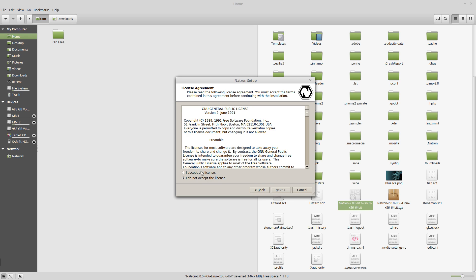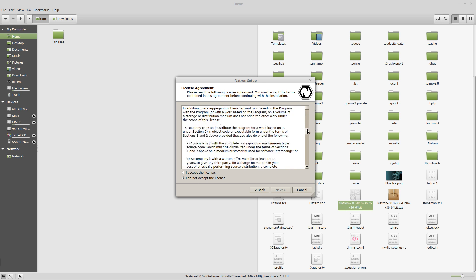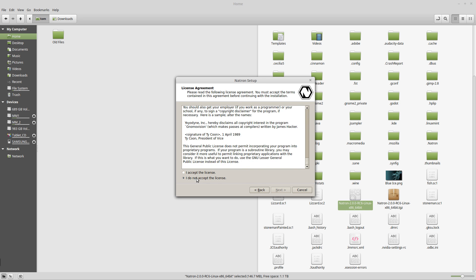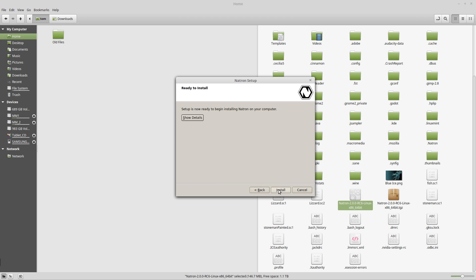Click Next. Make sure you read the license and accept it. Click Next and then click Install.